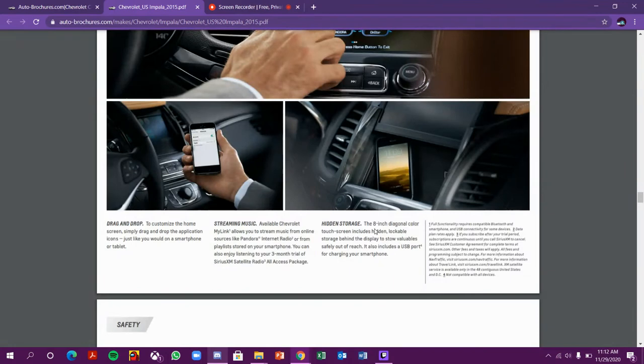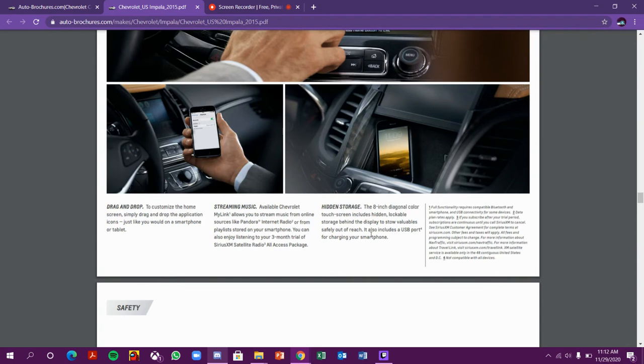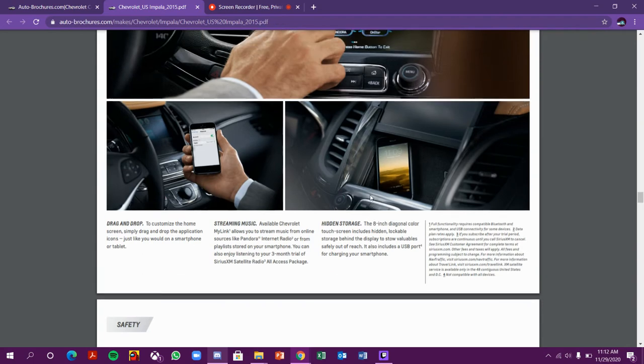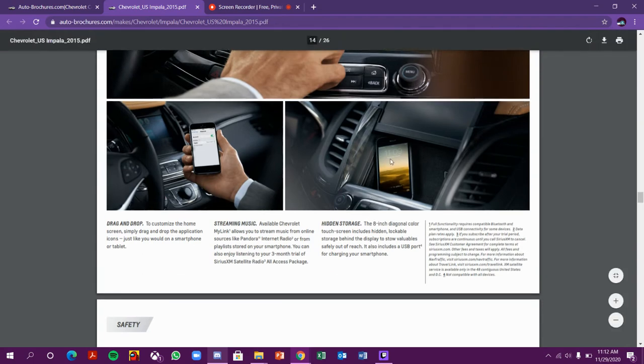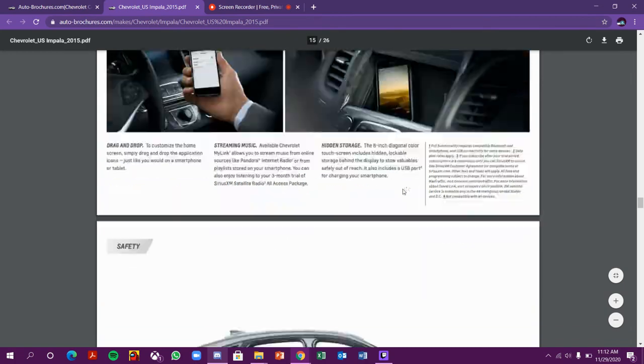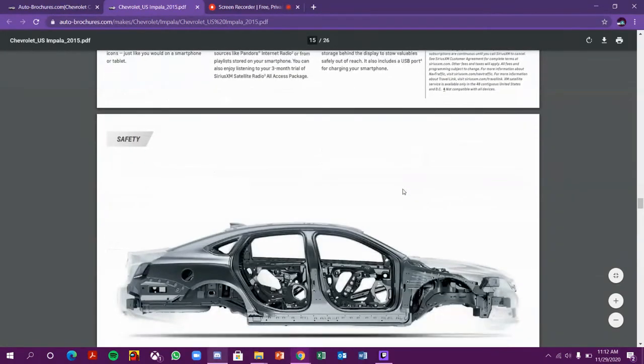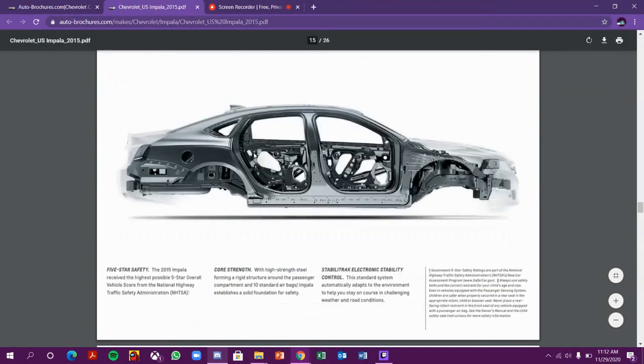This has drag and drop, stream music, and hidden storage. Hidden storage means you can press the button and the compartment comes up and you can hide your storage in it. Safety features look so cool - five-star safety rating, traction control, and electronic stability control.